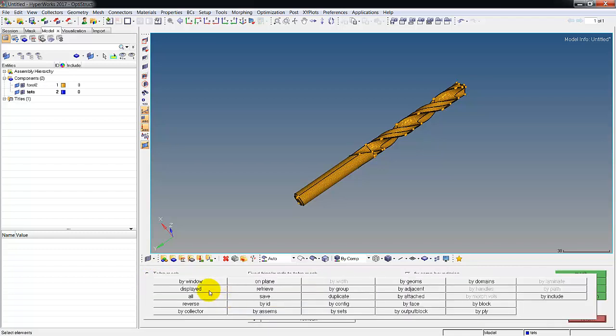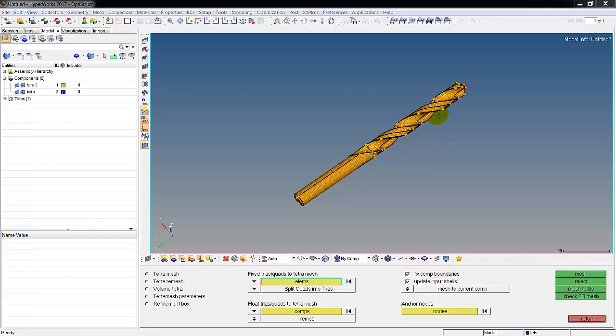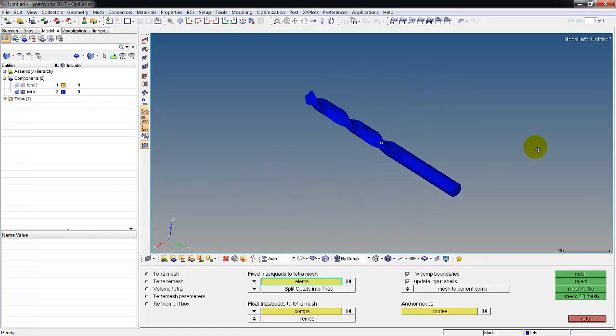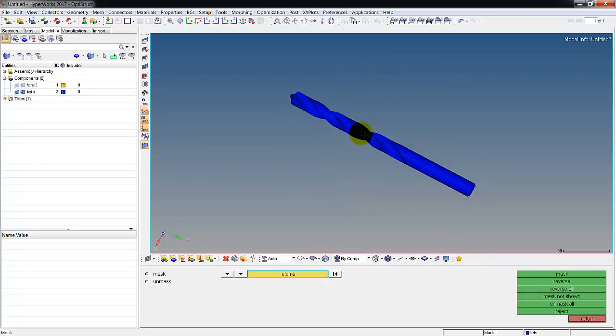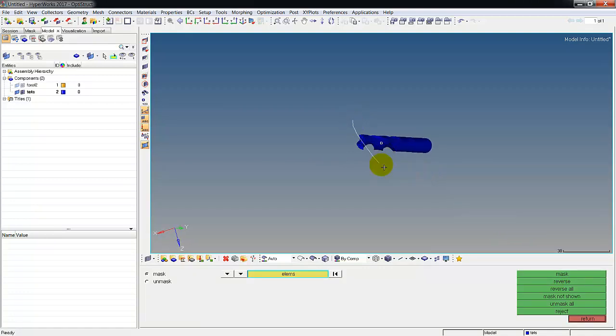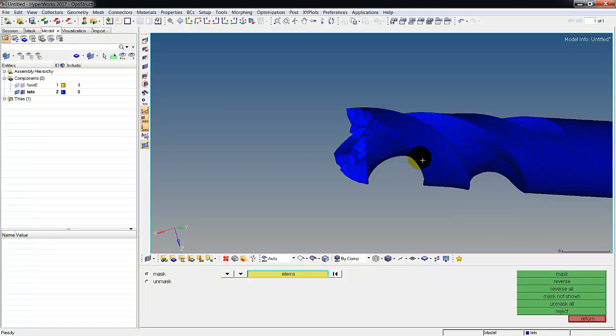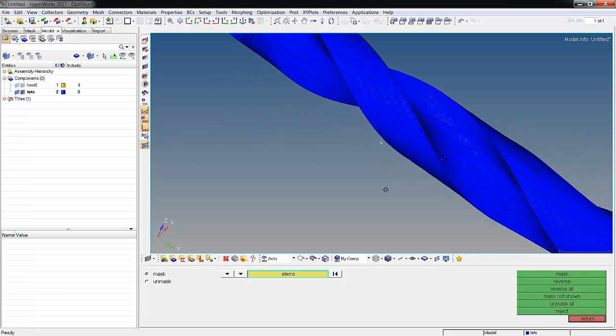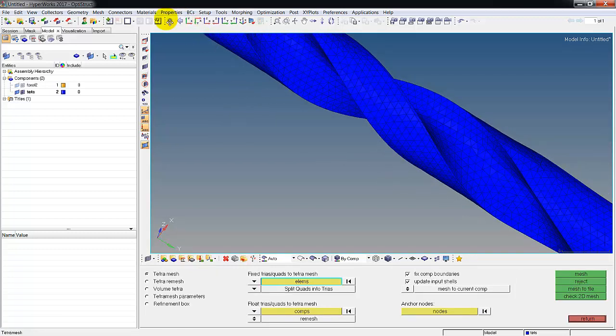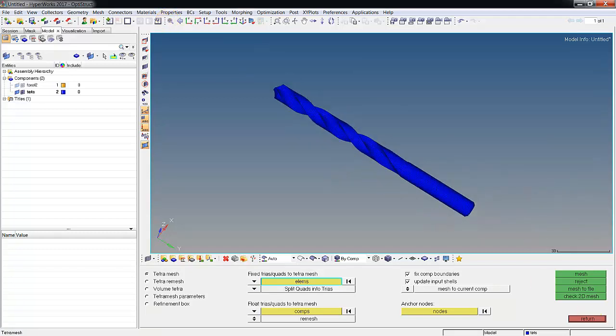So now we can go to 3D tetra mesh, choose elements displayed and mesh. We're back and it has meshed now. I'm gonna turn off this and we're left with these 3D tet elements. To see that we can go to F5 for mask, shift, draw a little window mask, and we can see we do have tetra mesh drill bit.